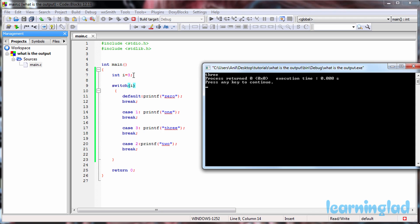So here we have this value 3 in the i variable and that expression is gonna yield 3, and that value 3 will be matched with the case values. Here case 3 is gonna match, and that's why it's gonna execute the statements inside case 3. So printf 3 will be executed and it's gonna print out 3.